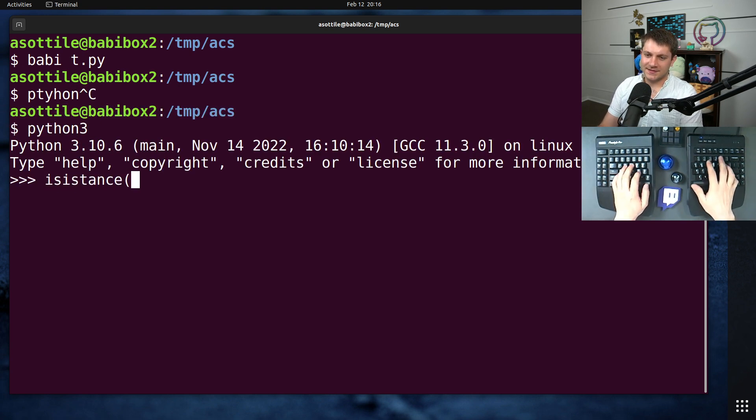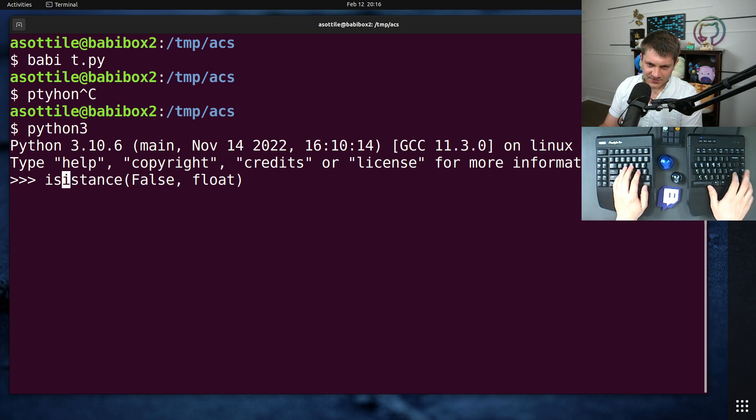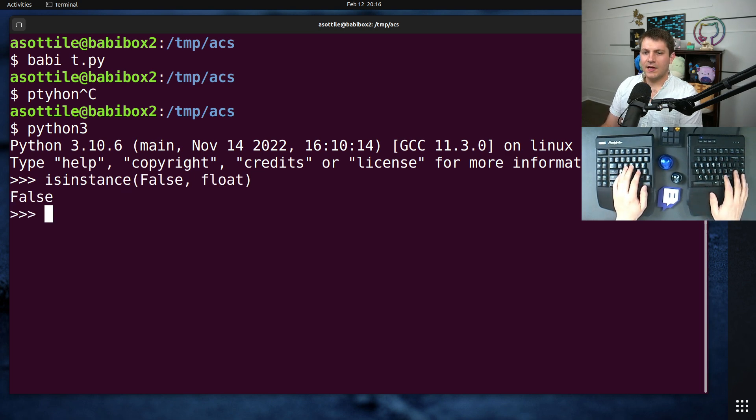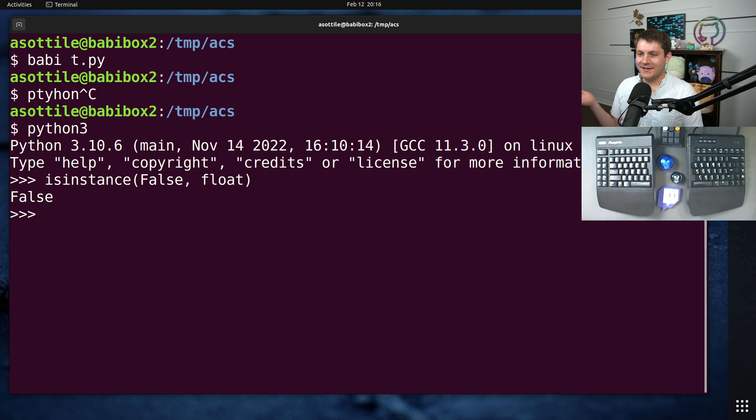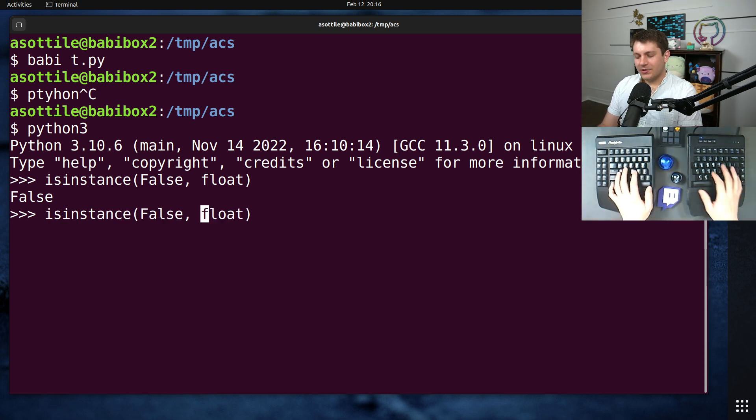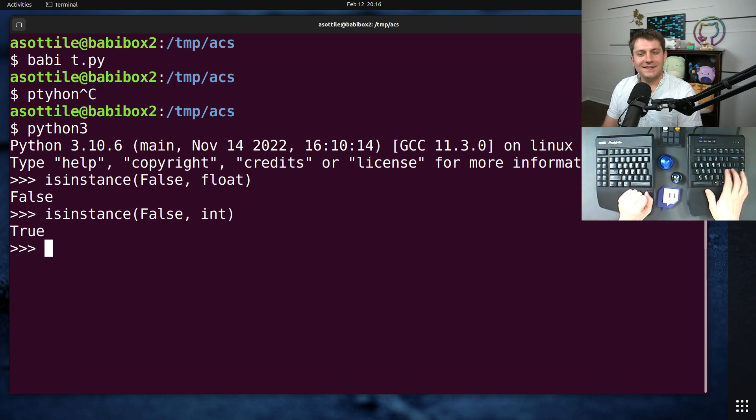isinstance false float, isinstance, I can spell instance. Of course, a boolean is not a float. Curiously, though, a boolean is an integer,